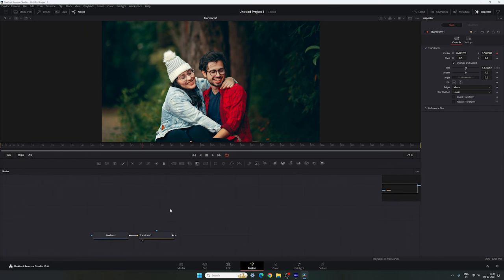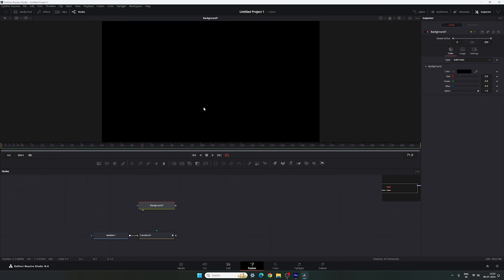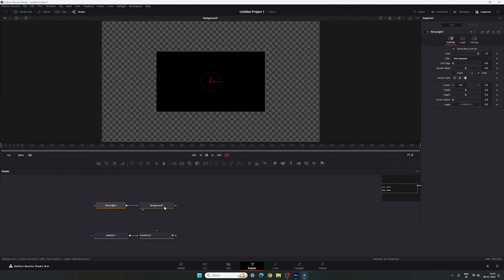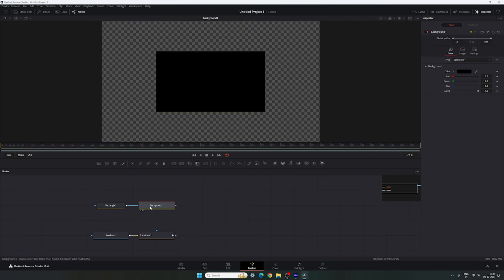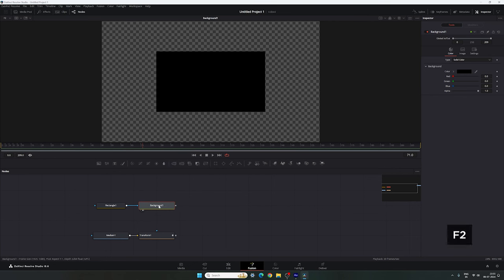And after that we have to create a matte. Drag and drop the background on the flow window — here we have a black background. You can attach a rectangle with the background, and this background is going to be the matte. Select the background, right click on that, click on rename or hit F2 on the keyboard to rename, and call it matte.